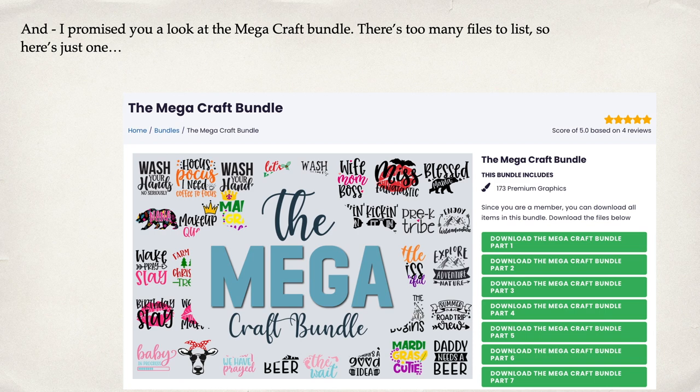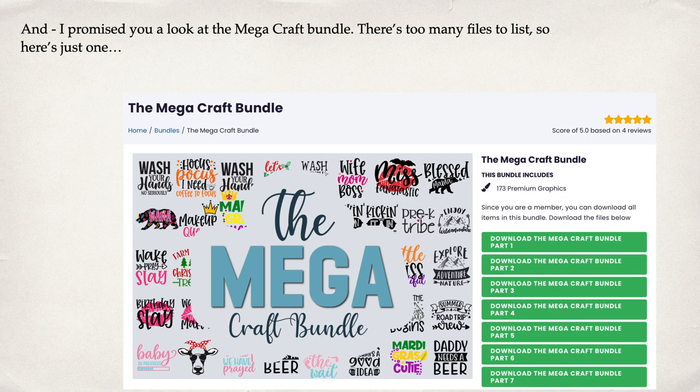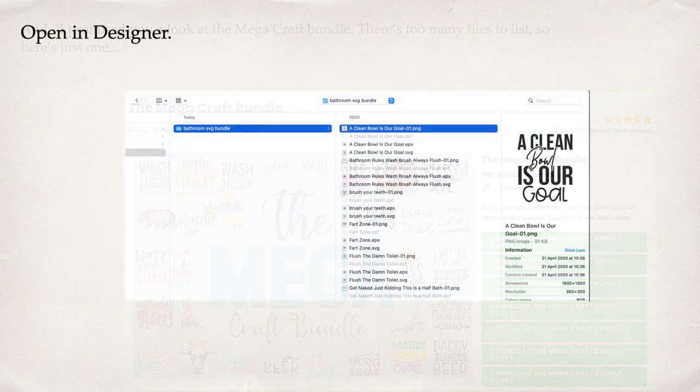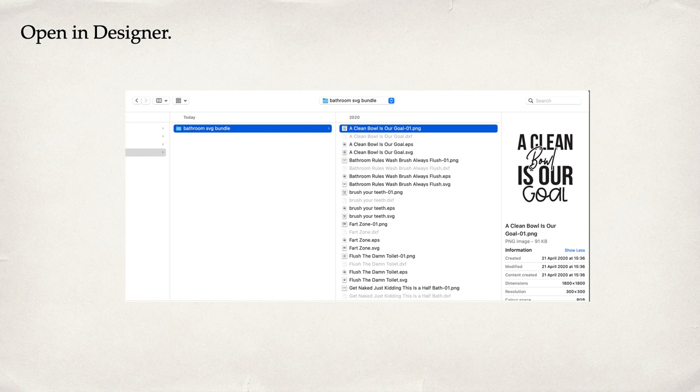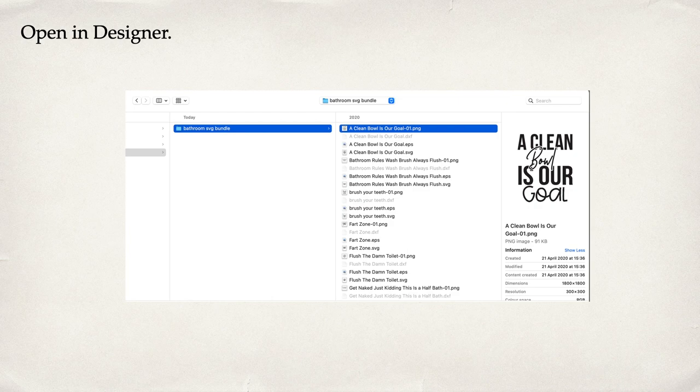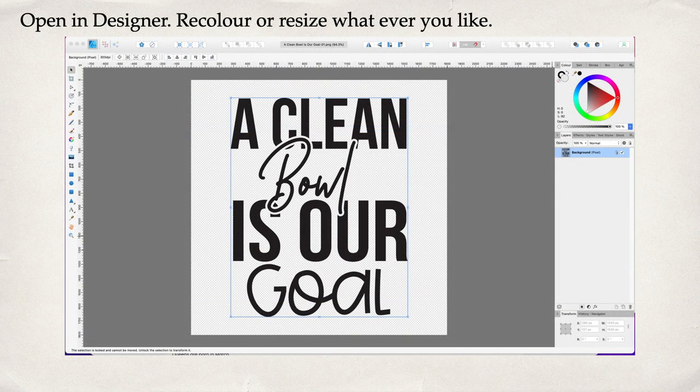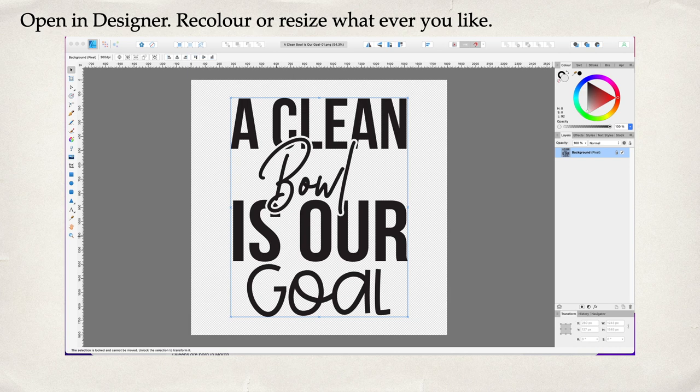I promised you a look at the mega craft bundle. There's too many files to list, so here's just one. There's the mega craft bundle and you can see the downloads there—one, two, three, four, five, six—the seven downloadable files that make up that massive pack of things. Very nice. Now open in Designer the bathroom SVG bundle: 'A Clean Bowl Is Our Goal.' There it is on the right-hand side—dimensions, what it looks like. Recolor or resize, whatever you like to do. There's a good place to start—one nice clean design.